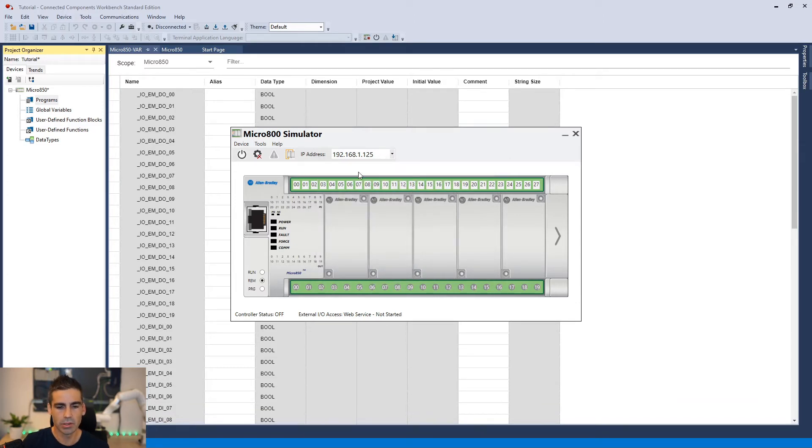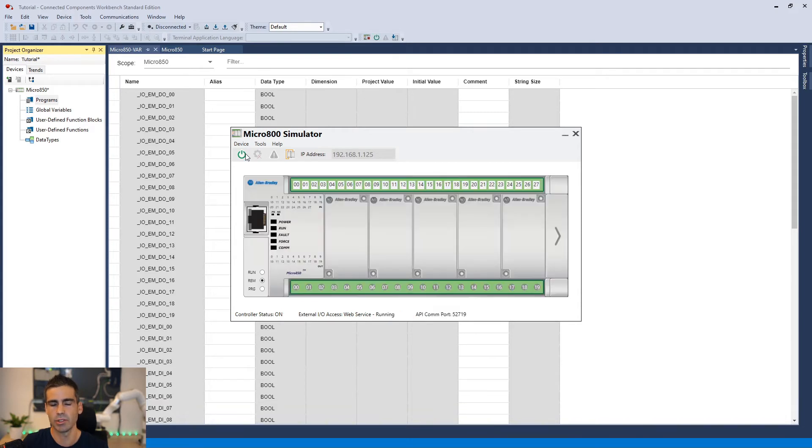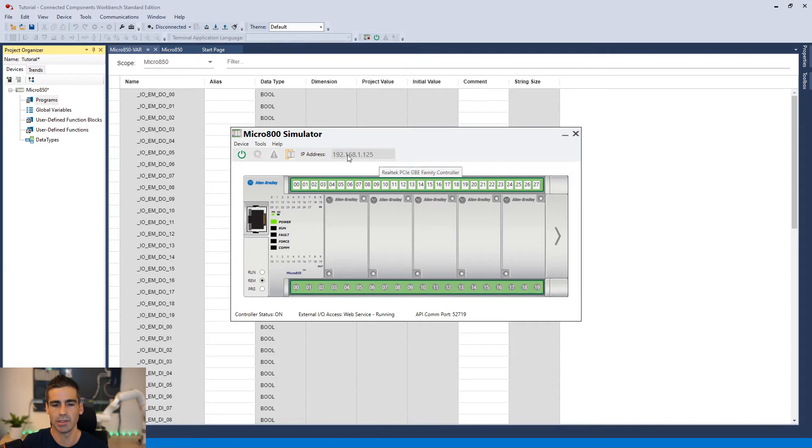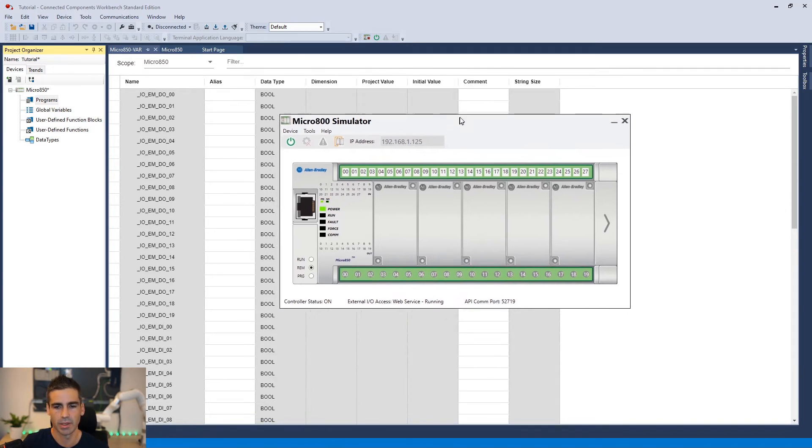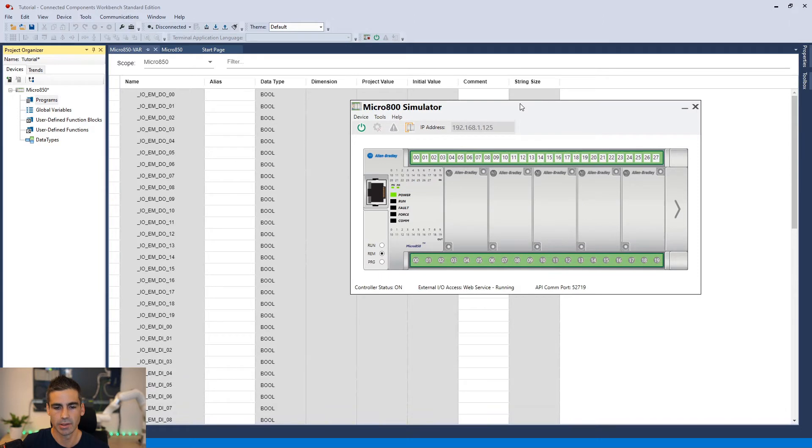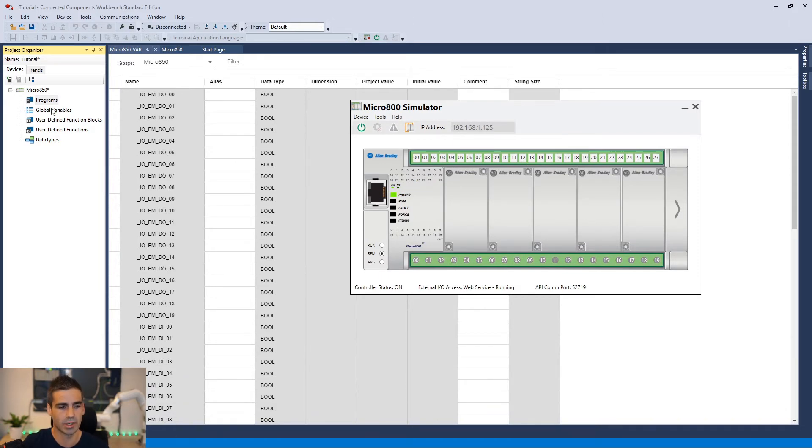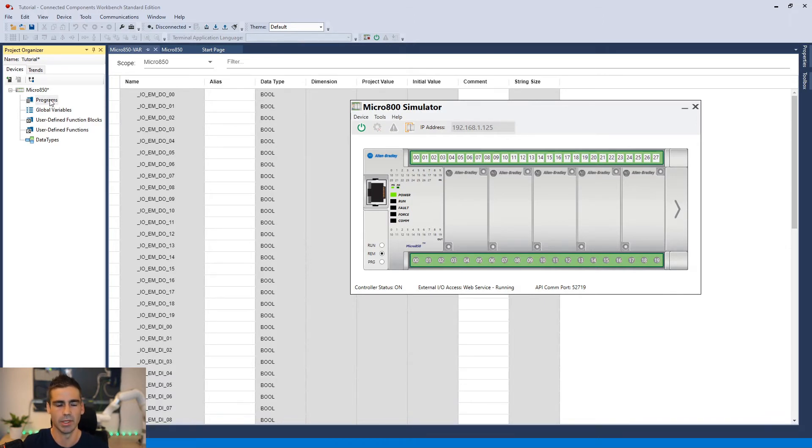So if you do that and you just switch on or power on the PLC, make sure you are selecting here the Ethernet card or Ethernet IP. So once you do that the simulator is up and running, we can actually do some programming and download it to the simulator.